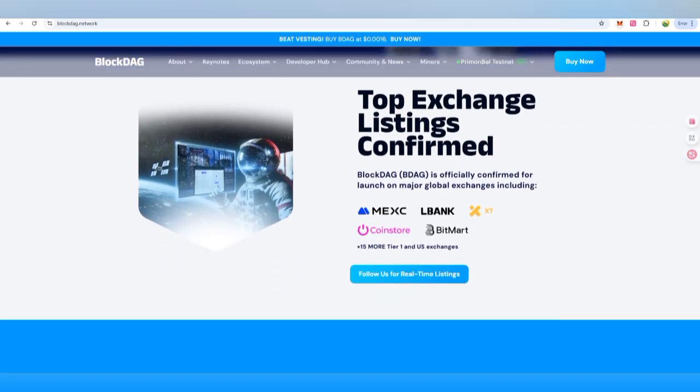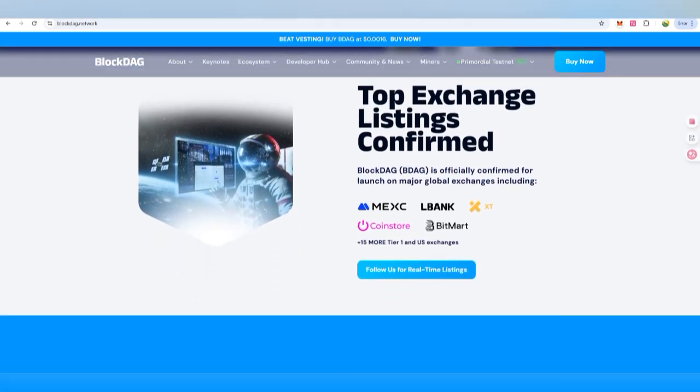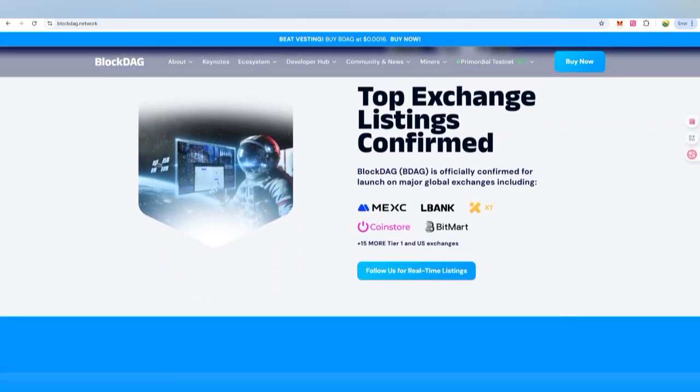With the power to mine from anywhere, BlockDAG makes crypto mining simple and accessible for everyone. They are going to list the BDAG token on MEXC, LBank, XT, CoinStore, BitMart, and 15 more tier-one and US exchanges.